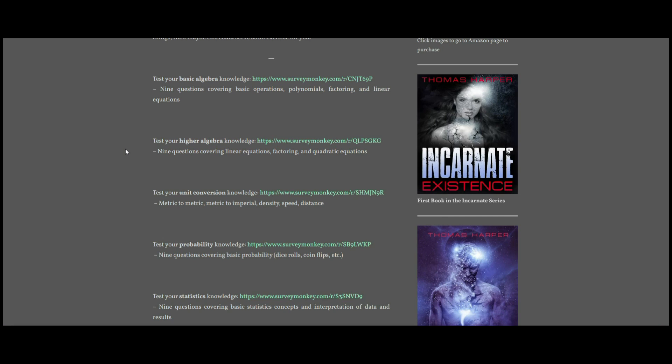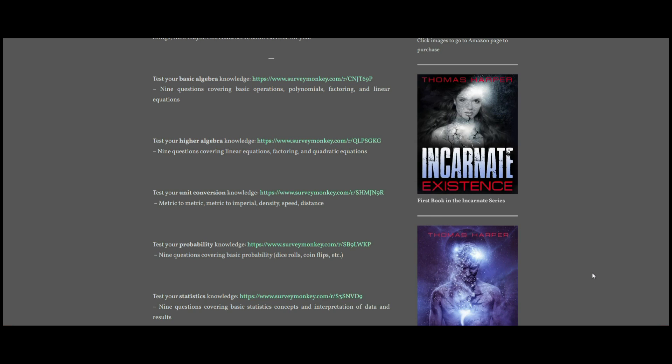Those are just kind of the things I wanted to touch on in this video. So if you are interested in my blog, then obviously go there. And if you're interested in these quizzes just to test your knowledge on basic algebra, unit conversions, probability, and statistics, then feel free to click on those and check that out. I hope you've found this video helpful. I will see you in future videos.